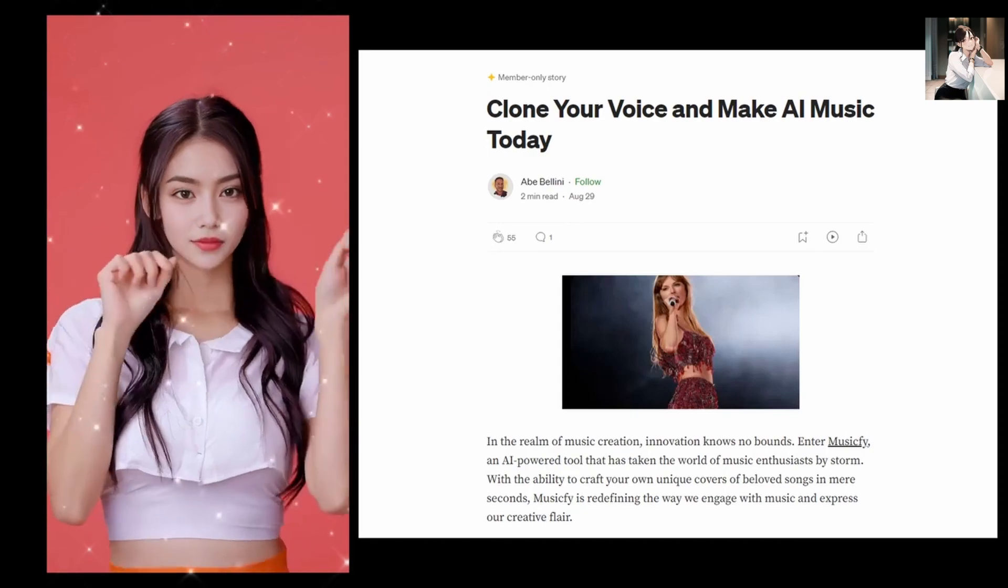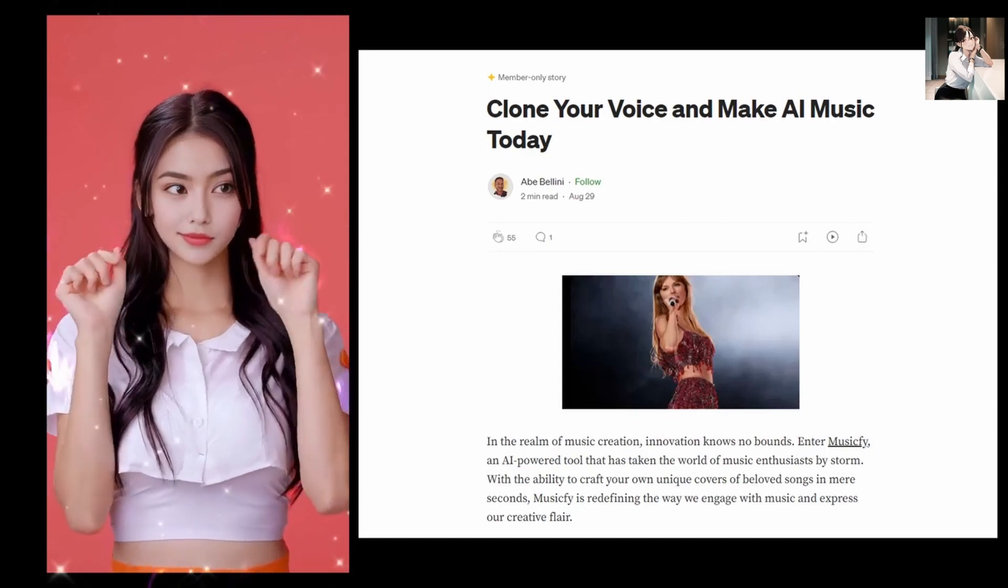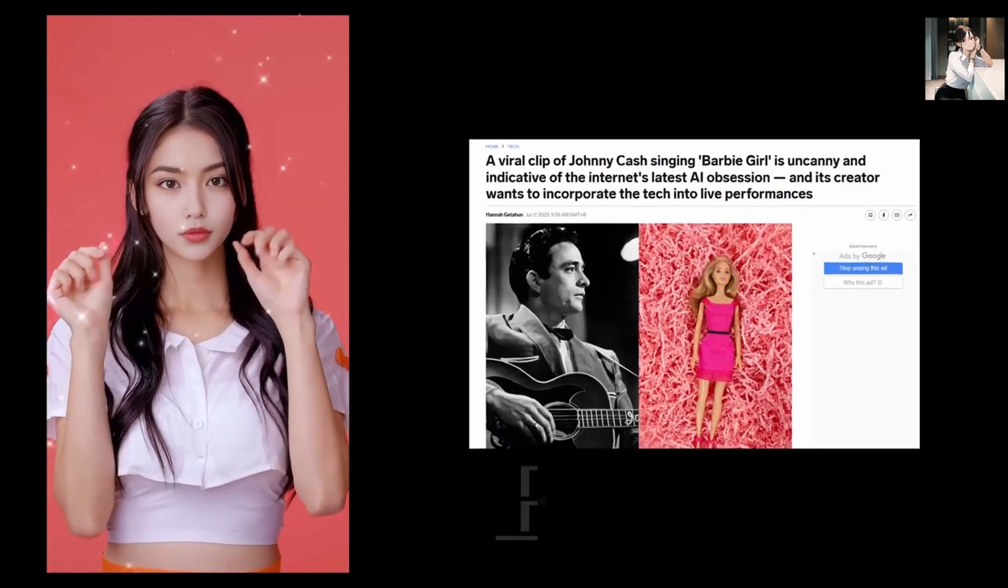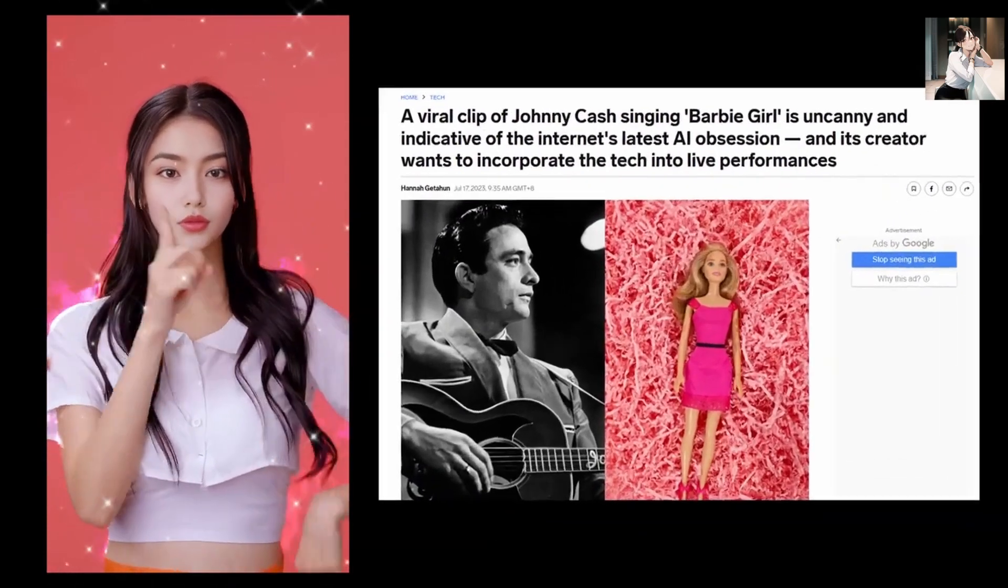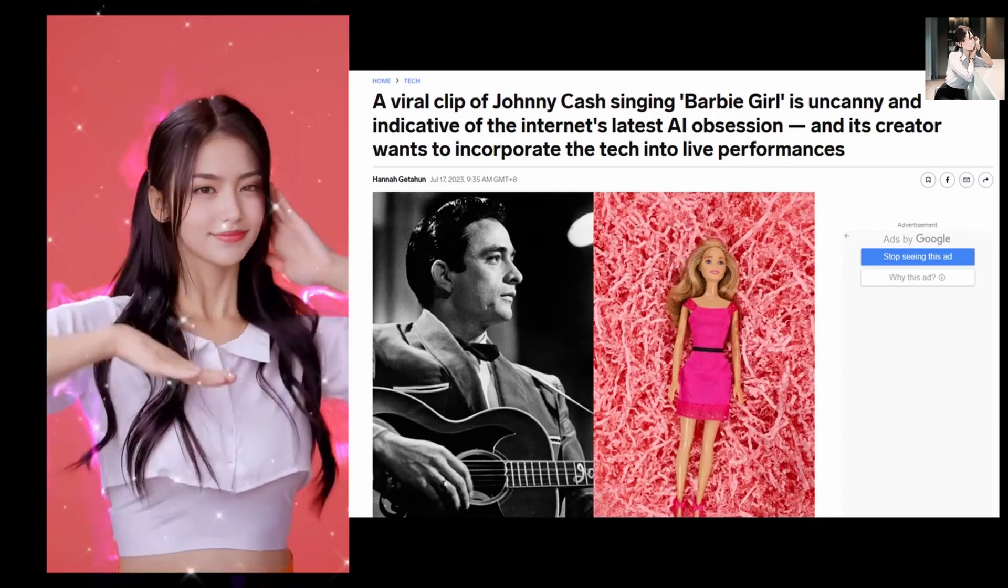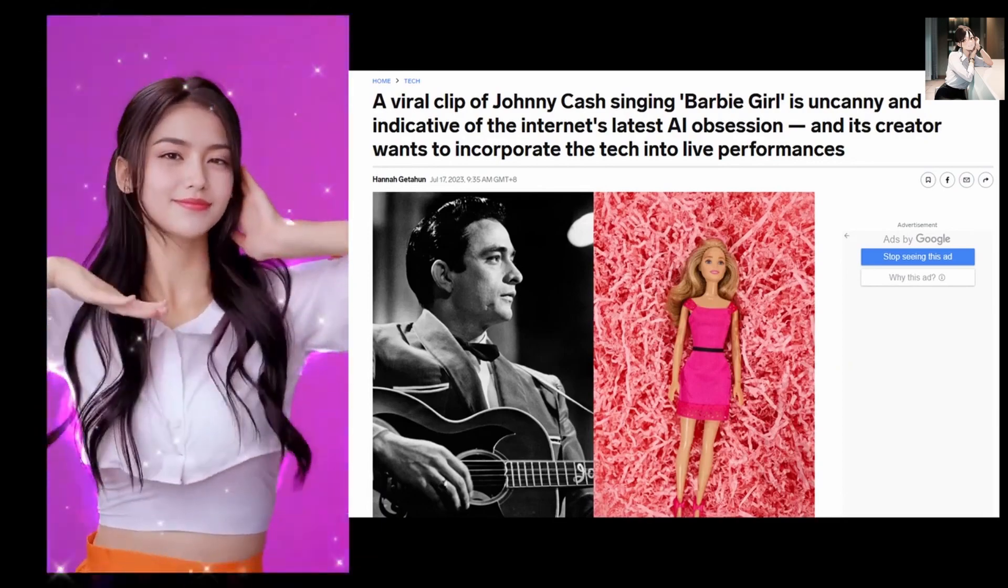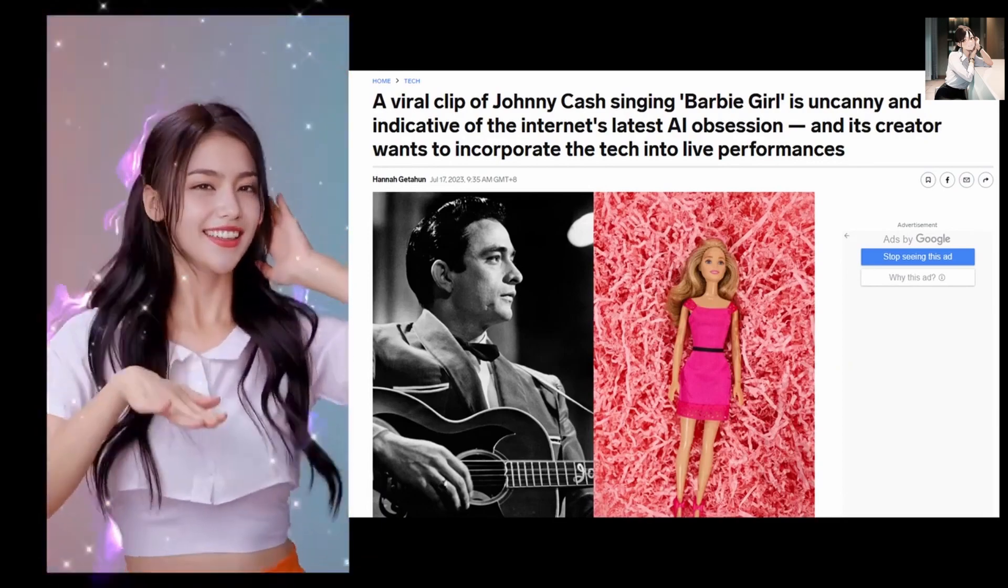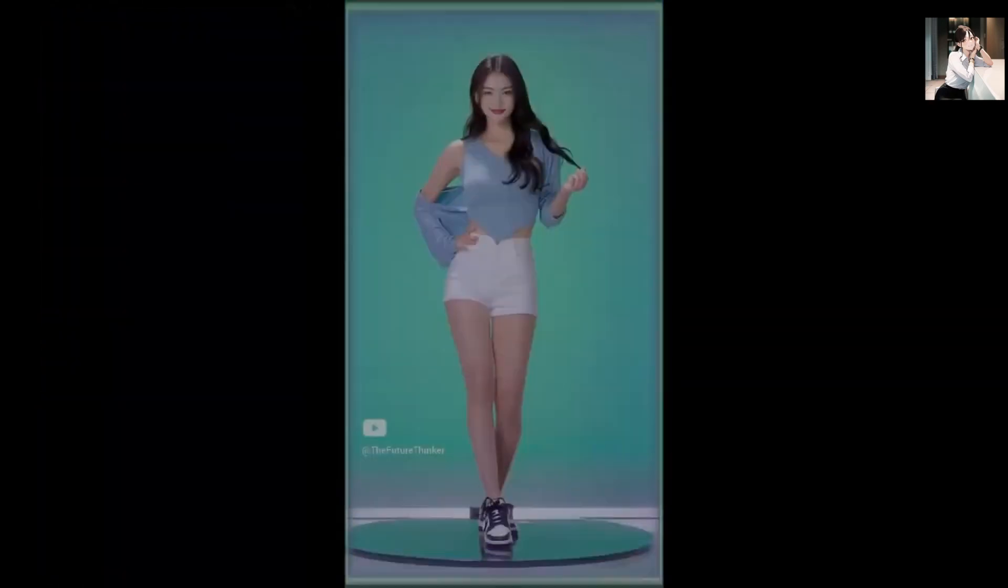In this video, we're delving into the very AI technology that makes all this possible. Stick around until the end and let me know in the comments below which artist's AI voice you find most fascinating.